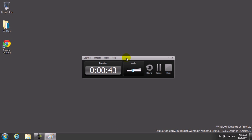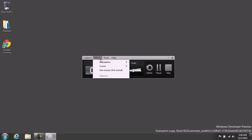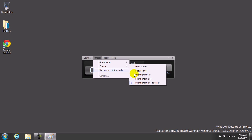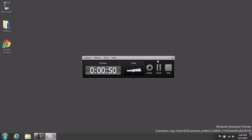You could also go to Effect, then Cursor, and then I put Highlight Cursor and Clicks, because sometimes the cursor doesn't get recorded in AVI format.